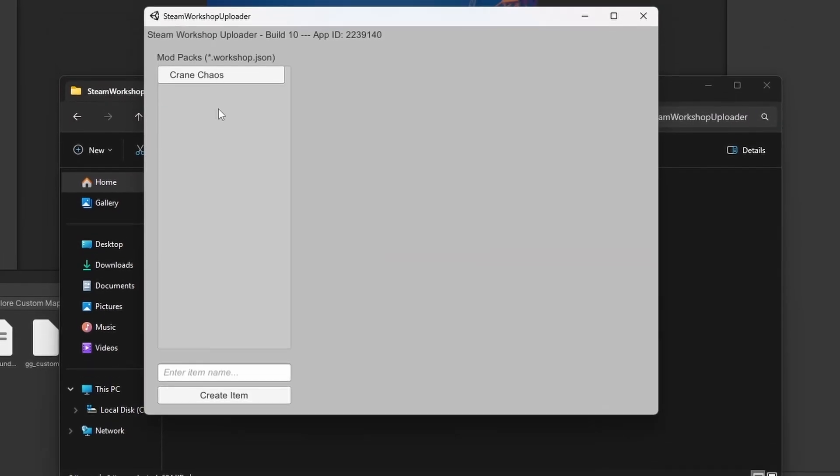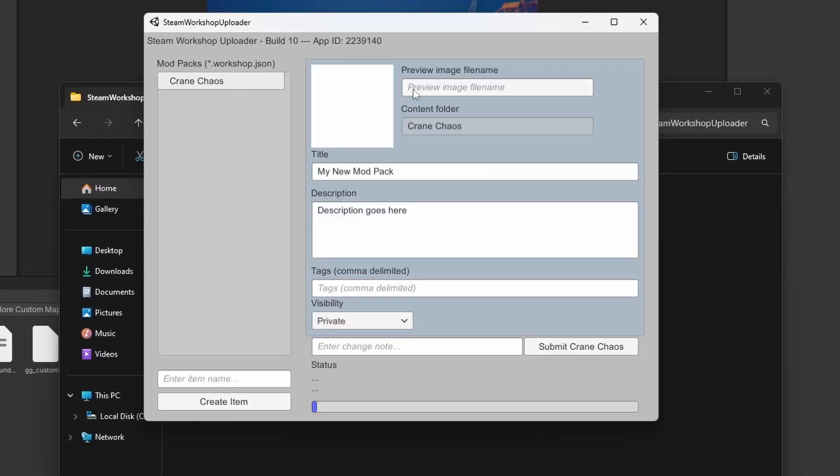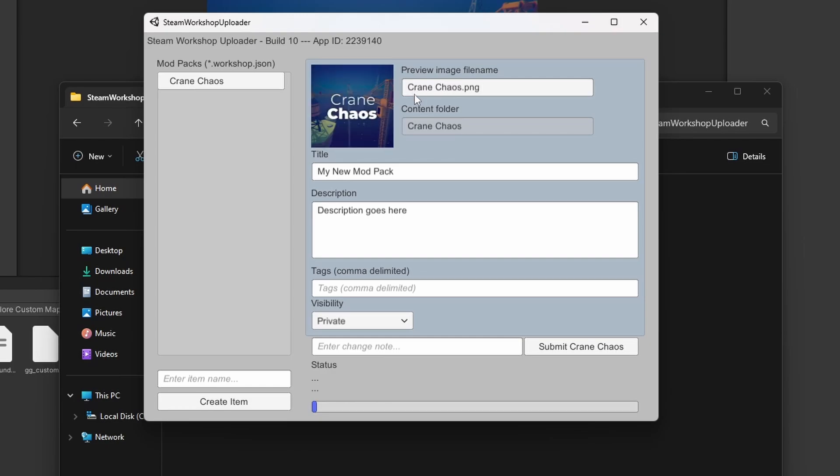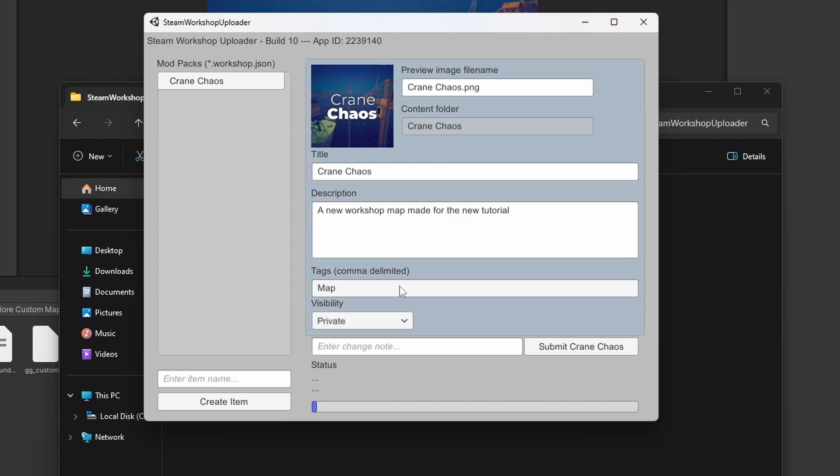Reopen the EXE and fill all of your map info out. Set the visibility to Public and submit your map to the Workshop.